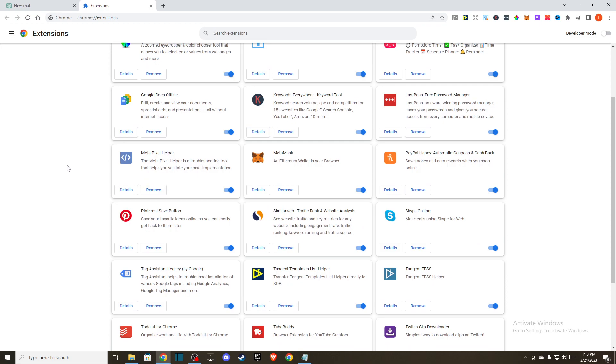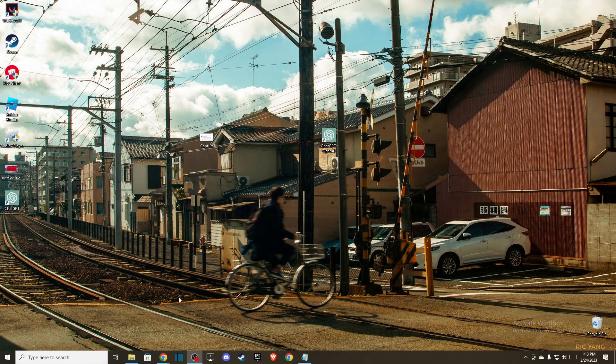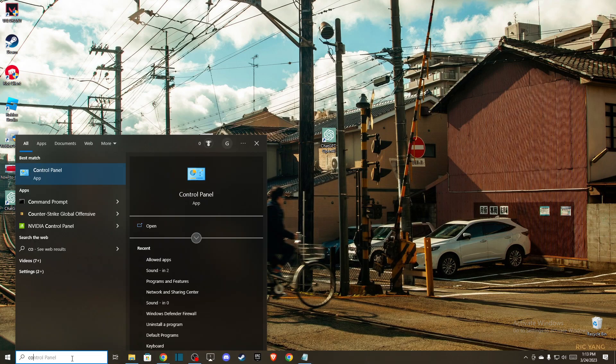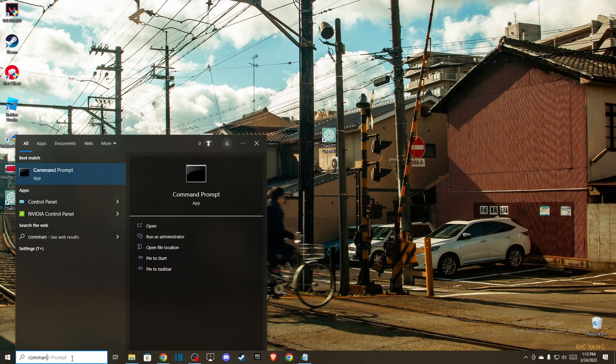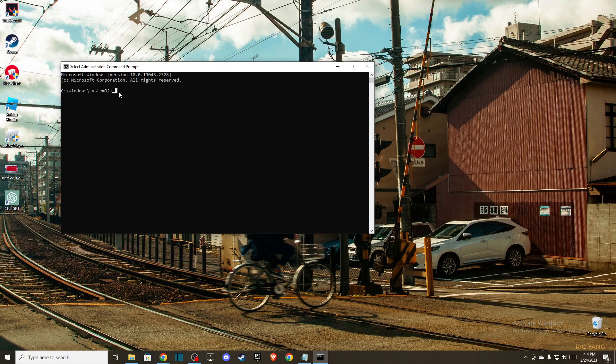So if the problem persists, another thing you can do, if you're using Windows, you can open up command prompt and use it as administrator, and you just need to write the following lines. First one, ipconfig /release,